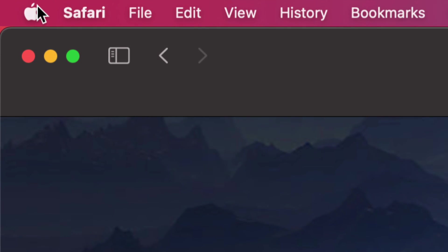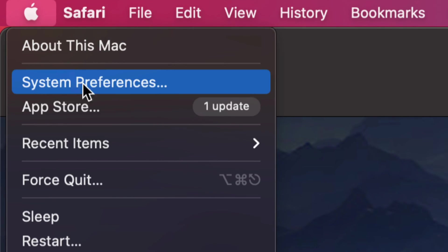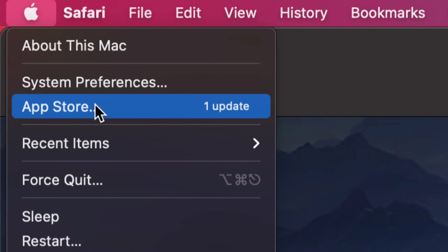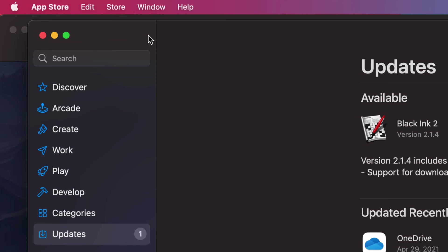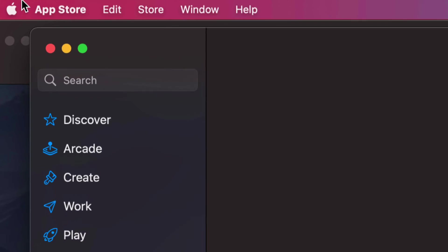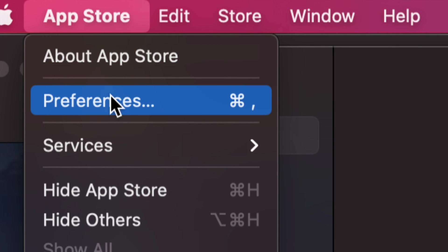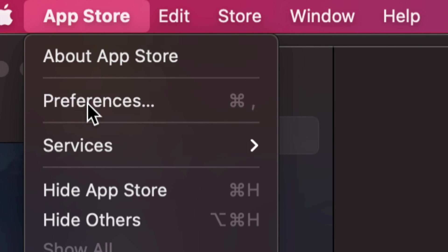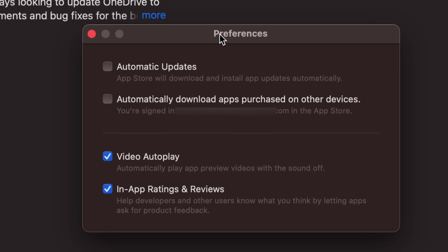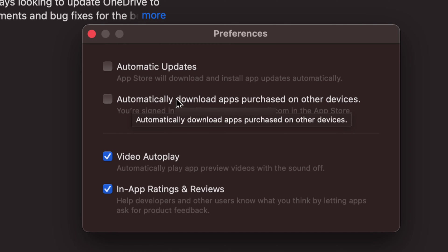Apple logo. We're going to launch our App Store. Once our App Store opens up, we can just click on the App Store on the left hand side, and then we're going to select Preferences. Then we're going to see this open up. So right now you should see automatic updates up here.